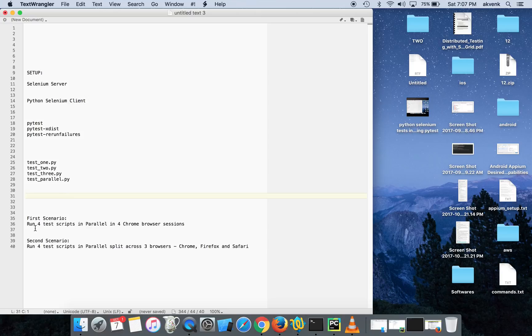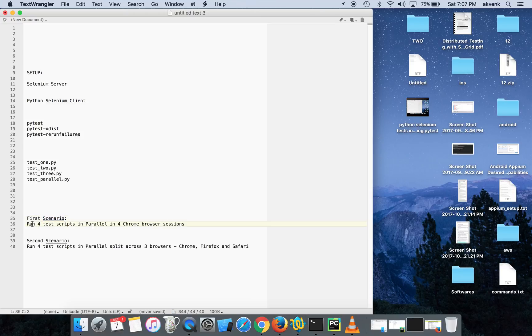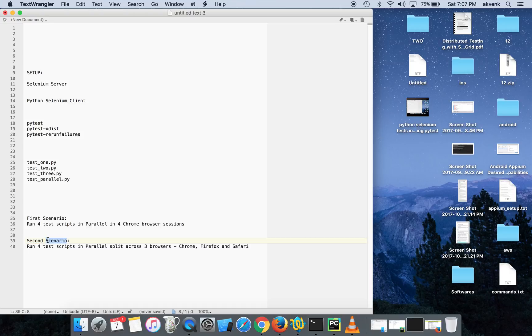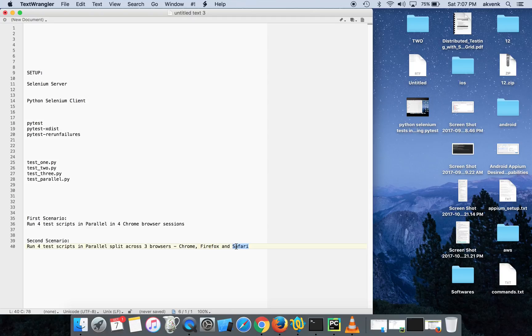I'll be showing you two scenarios. In the first scenario we'll run the four test scripts in four Chrome browser sessions. In the second scenario we'll run the four test scripts spread across Chrome, Firefox, and Safari browsers at the same time.